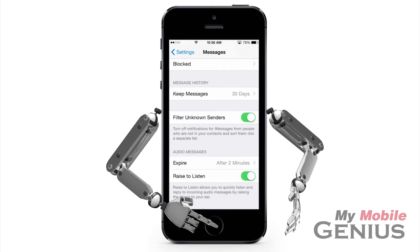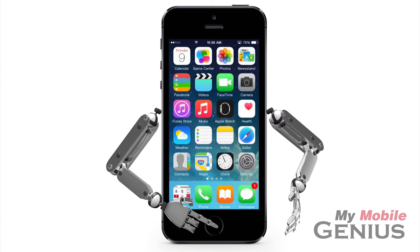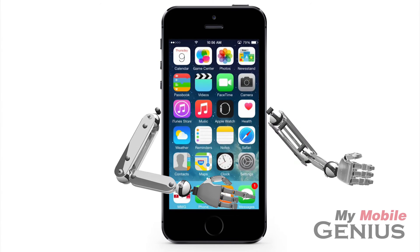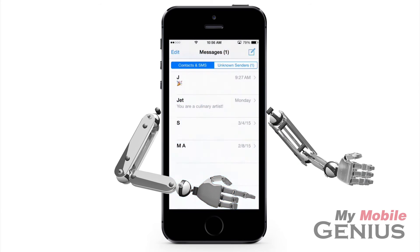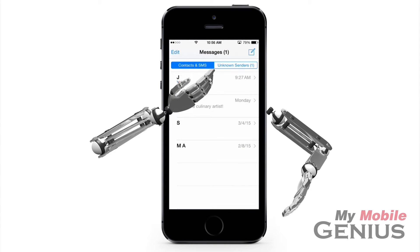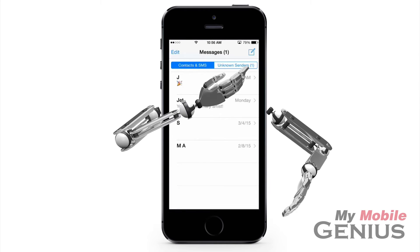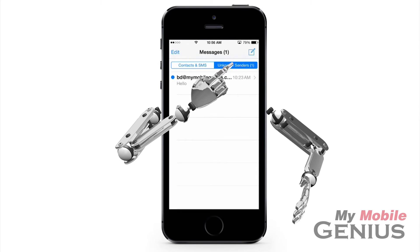Now let's go into the Messages app. Tap on the Messages app. At the top of the screen, the options Contacts and SMS and Unknown Senders is now displayed. Additionally, I have one unknown sender iMessage as indicated by the number 1.